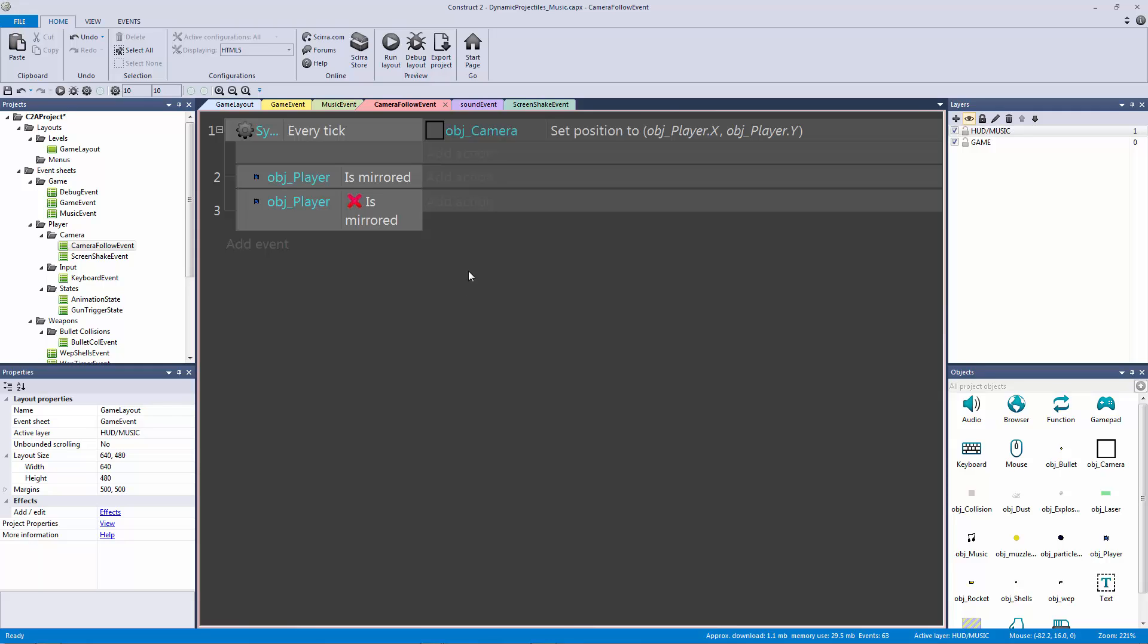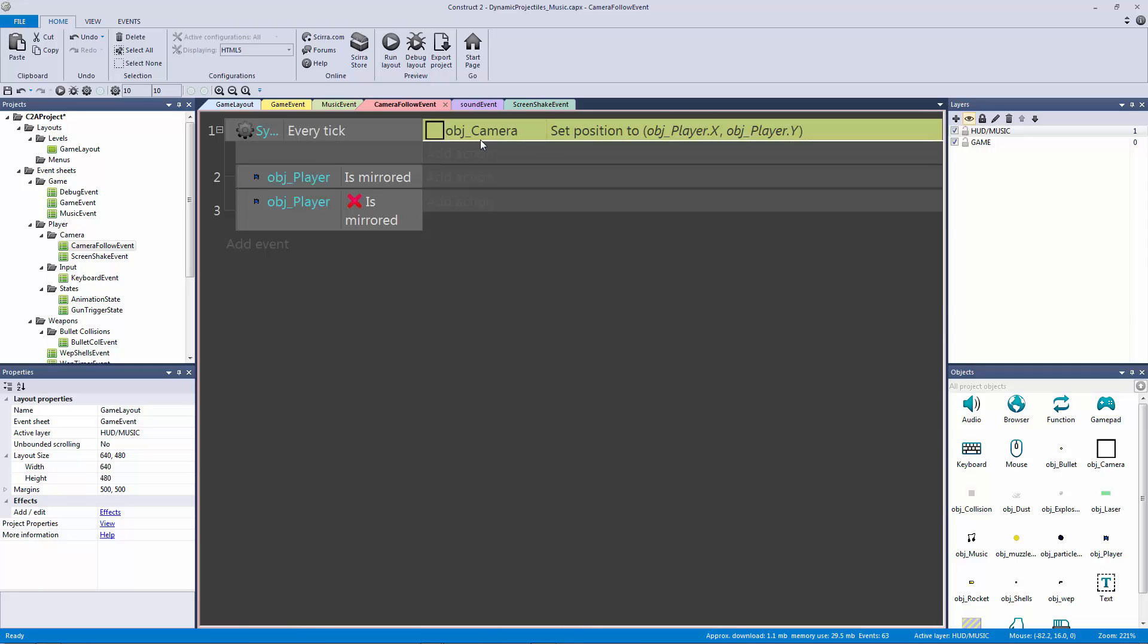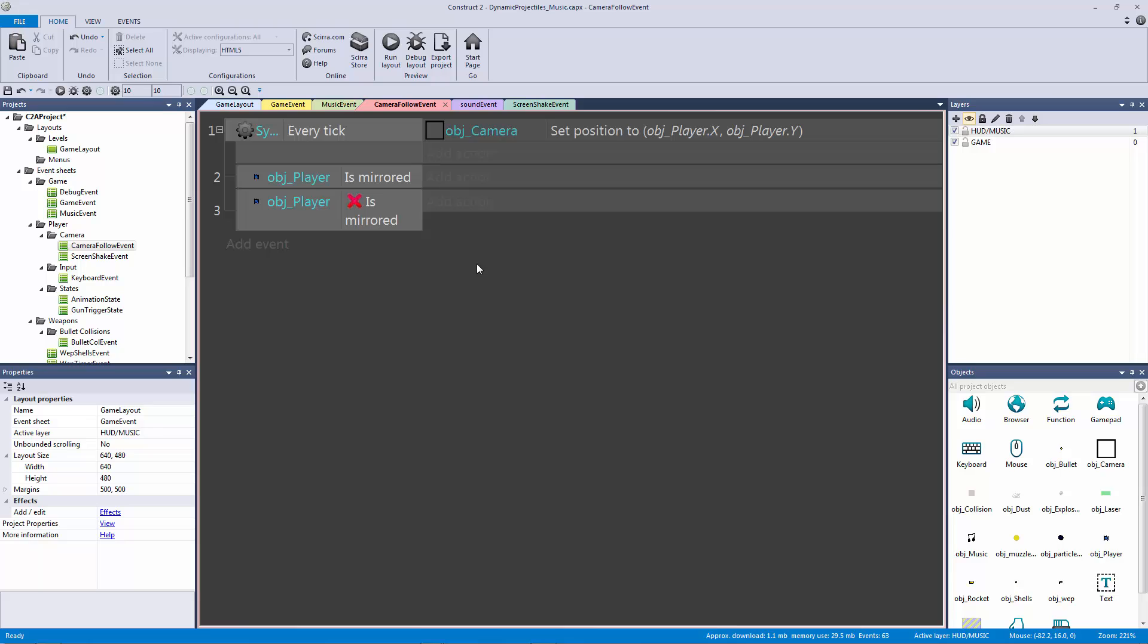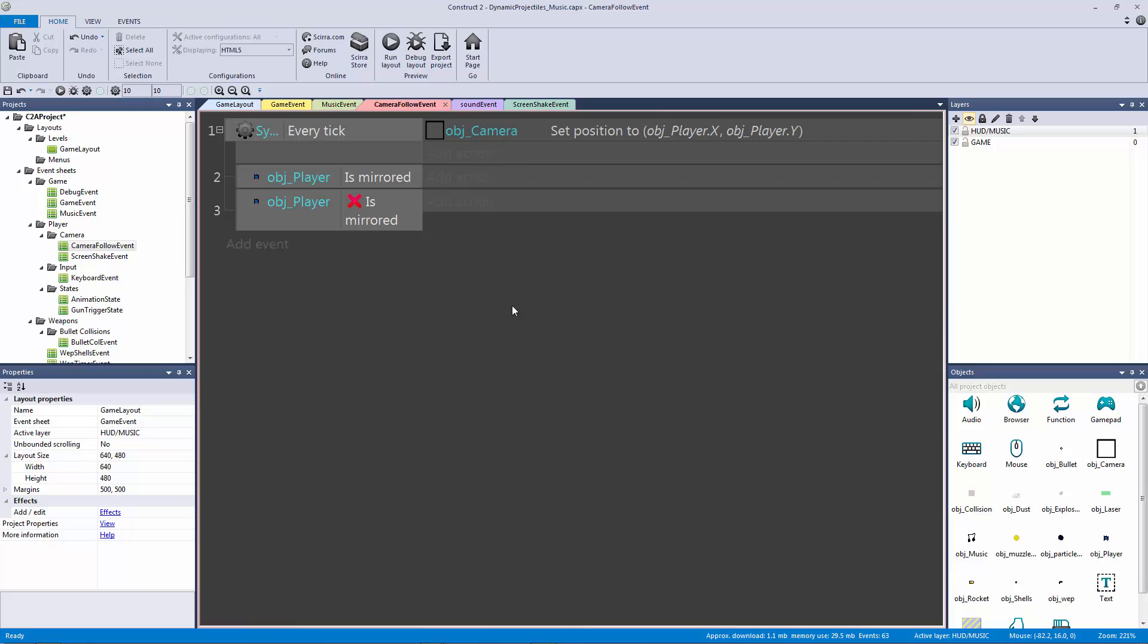We need to linear interpolate between two positions at a certain rate. Now I'm not going to get into lerping so much that it confuses you, I just want you to get the effect. But there is a great blog post on the Scirra blog that I will link to where you can read all about the lerp functionality and how the math behind it works.